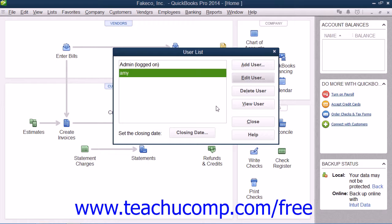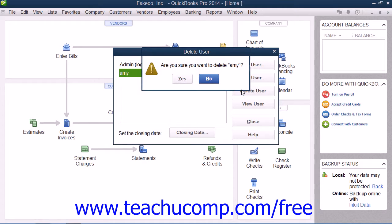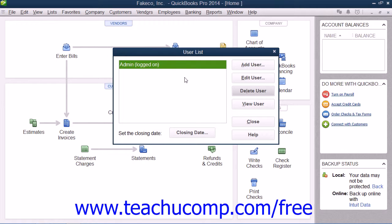You can also select a user within the User List and then click the Delete User button to delete the user. You will then need to click Yes in order to delete the selected user within the Delete User message box that appears. When you are finished with this dialog box, you can click the Close button to close it.